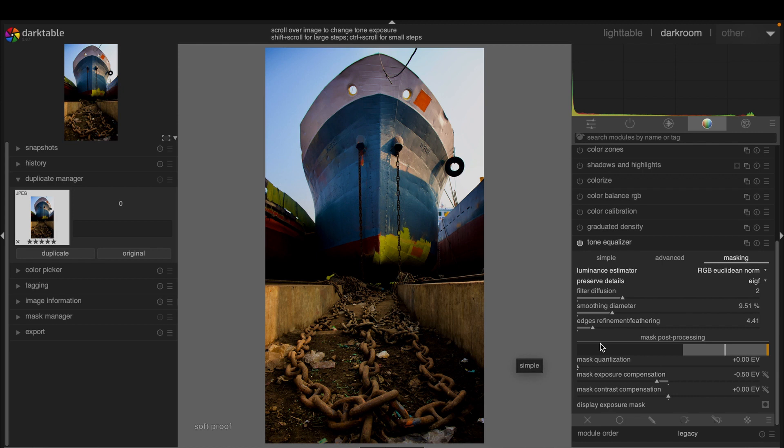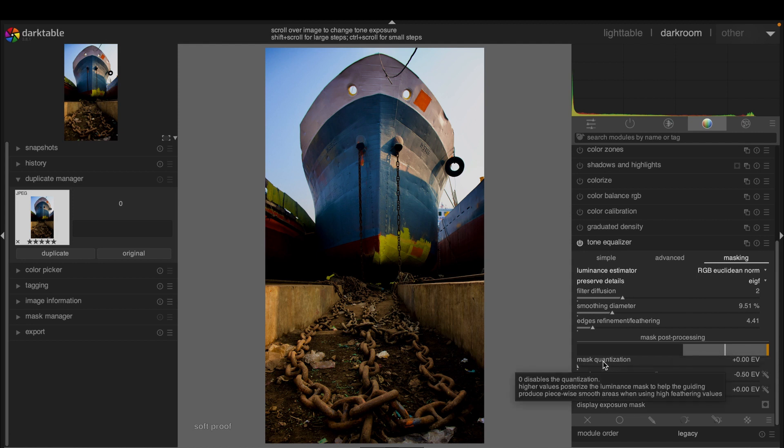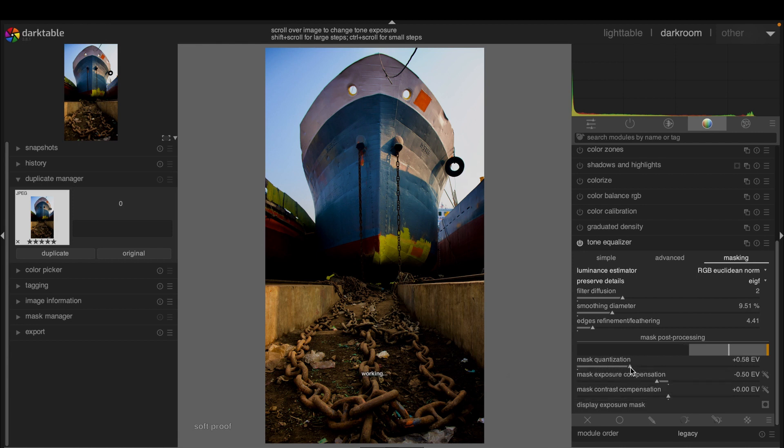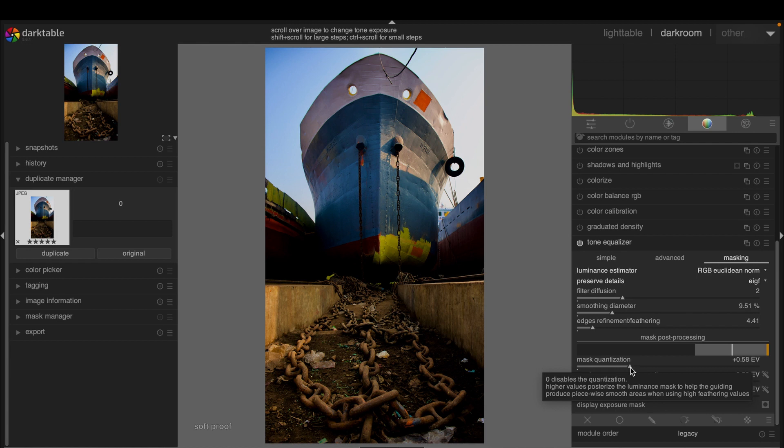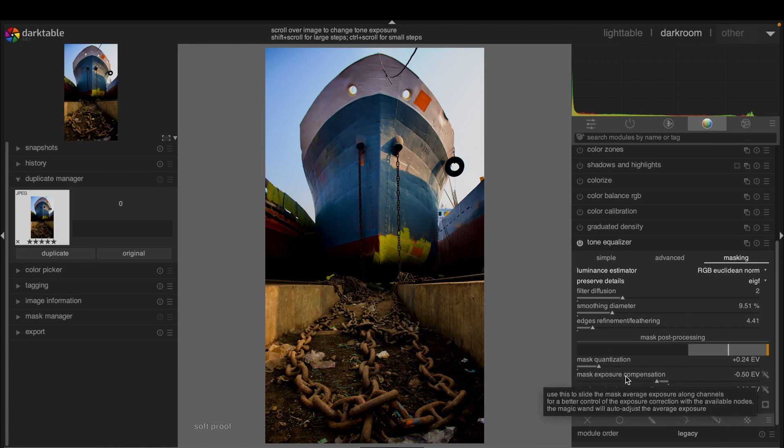Mask post-processing: this is the mask histogram. It spans the first and last deciles. The center line indicates the average, and an orange bar appears at extremes if clipping occurs. Mask quantization: if you set the value to zero, it disables the quantization. Higher values posterize the luminance mask to help the guiding produce smooth areas separately using high feathering values.